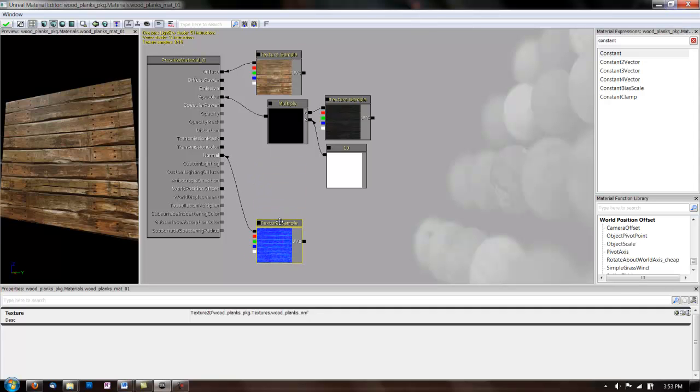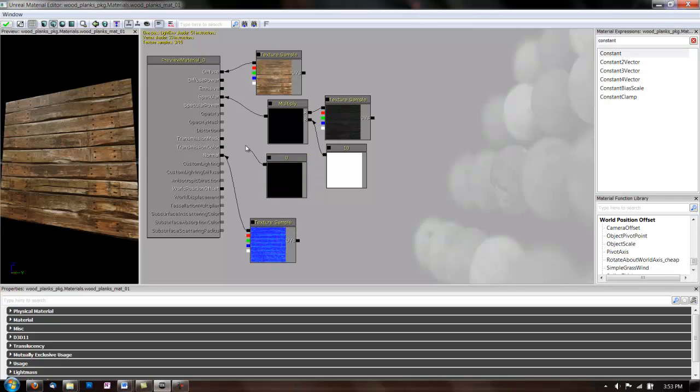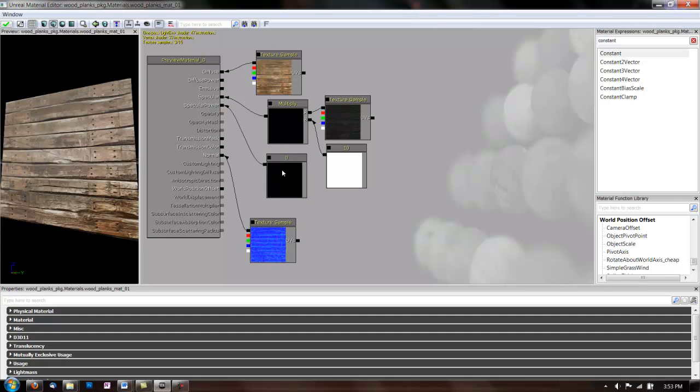Move this normal map out of the way. Now, another thing you can do with your specular map. So, we can add another constant. And this time we're going to put the constant in the specular power channel.